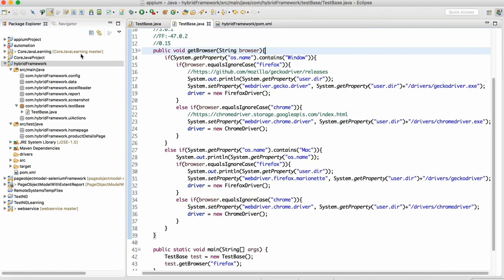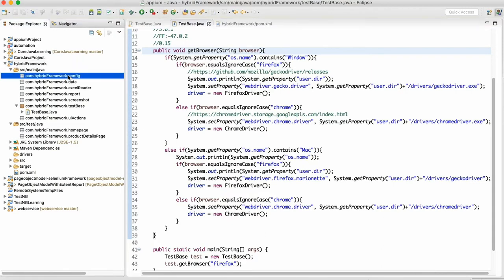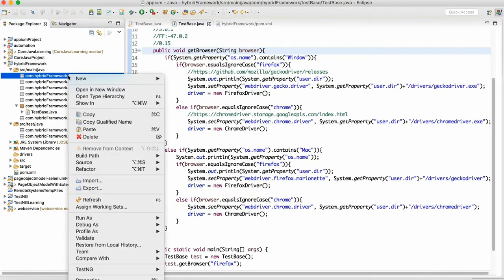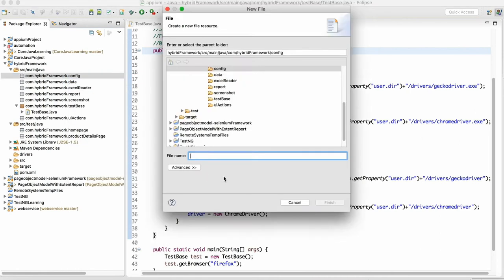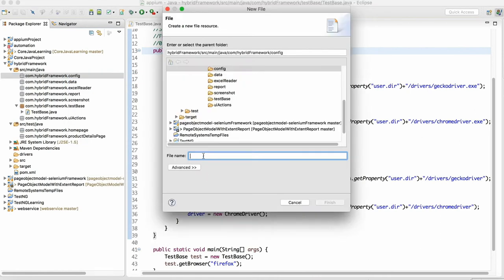Now let me start with the properties file reading. So let's say in config I'll create one file called config.properties.